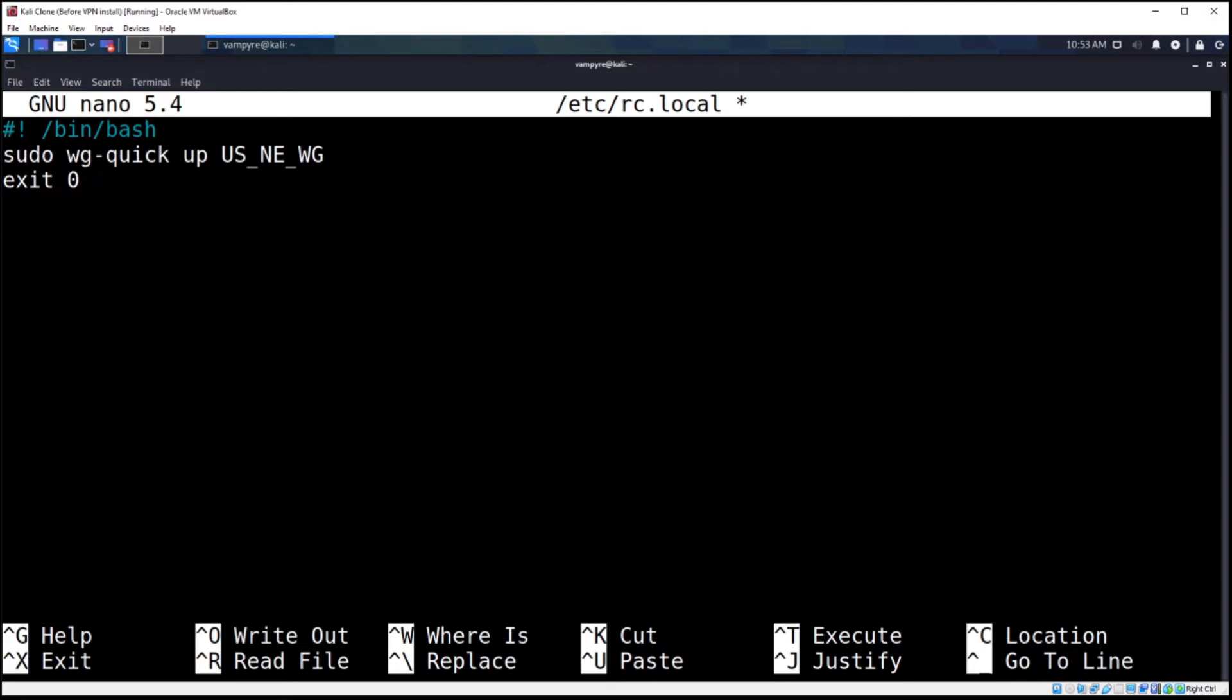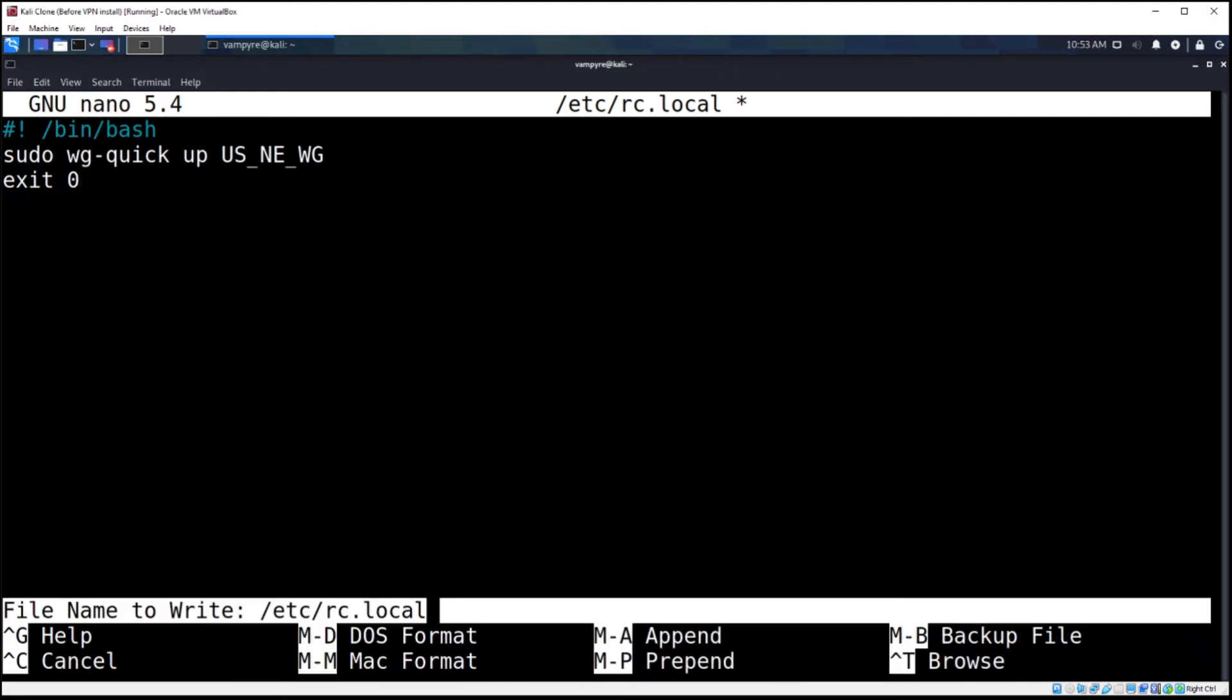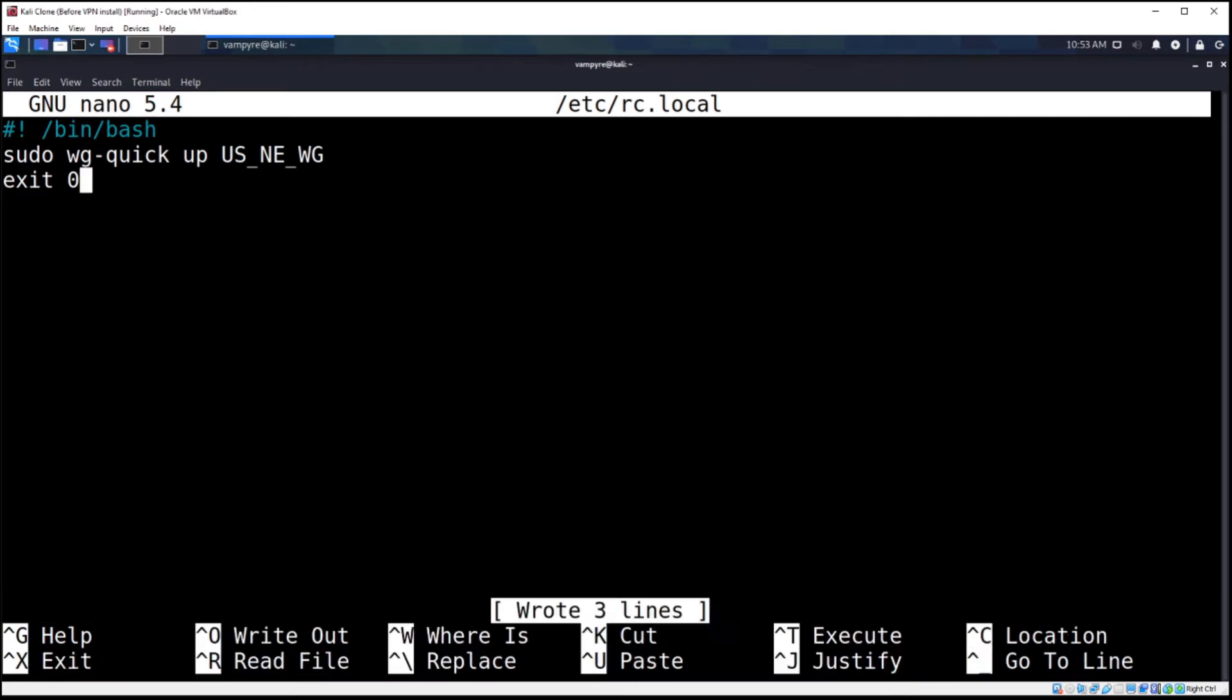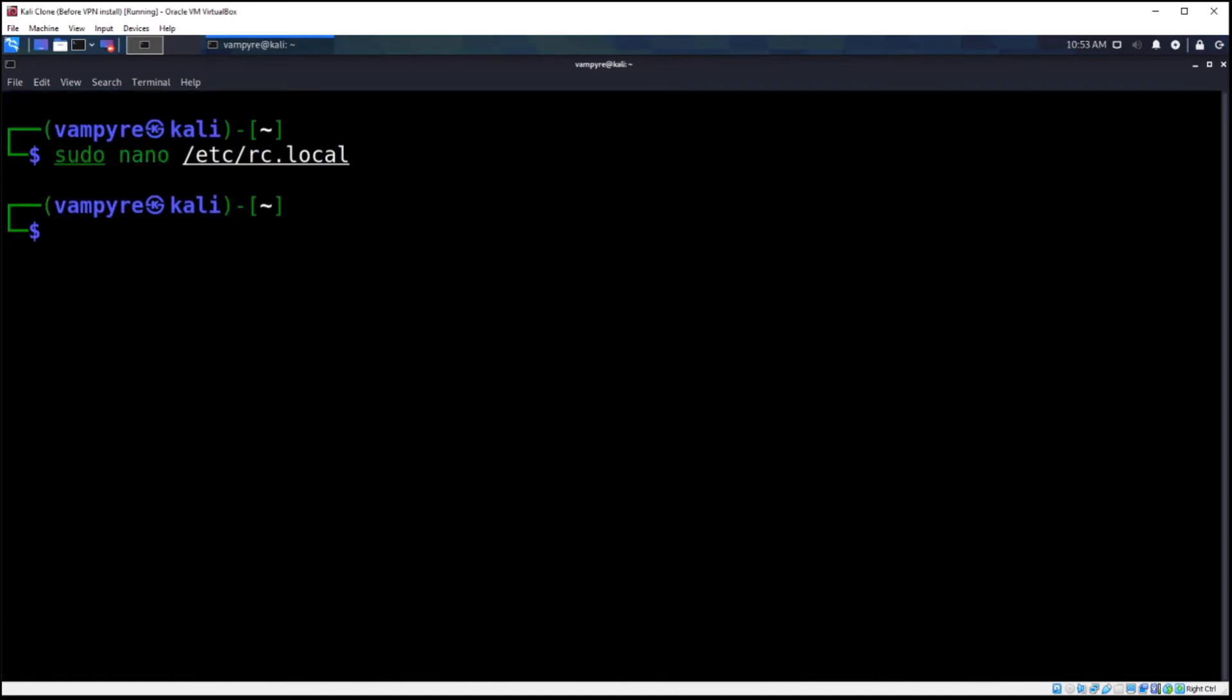We're going to hit Control+O. It's going to ask us to write the file name. We'll hit enter, wrote three lines, so it means it successfully wrote it, and Control+X to exit.